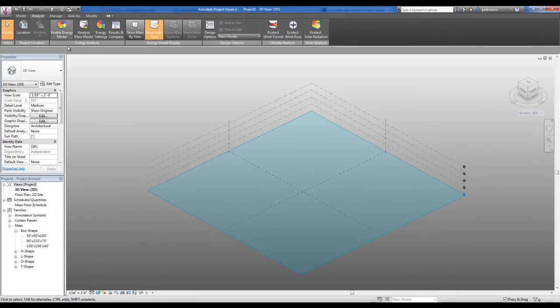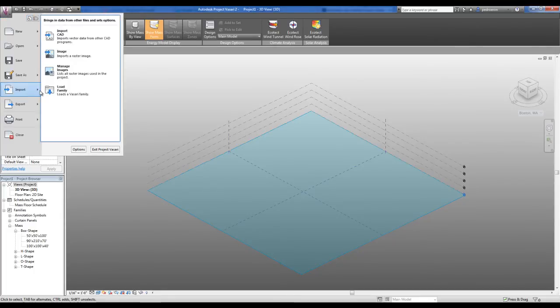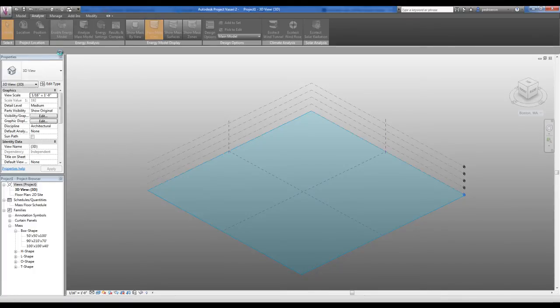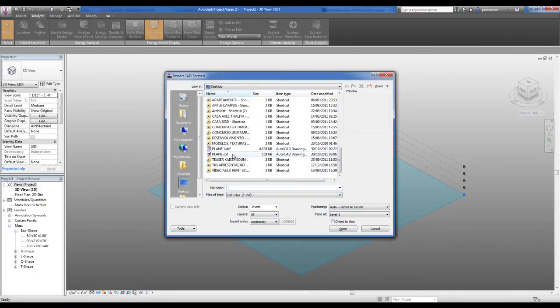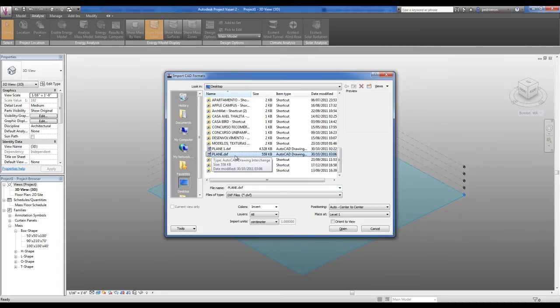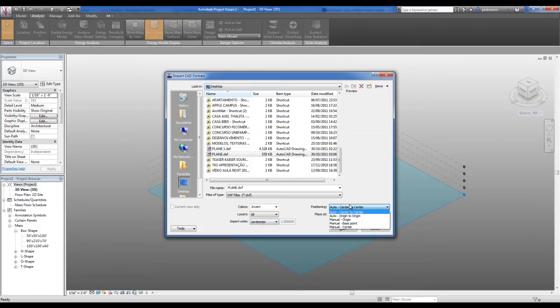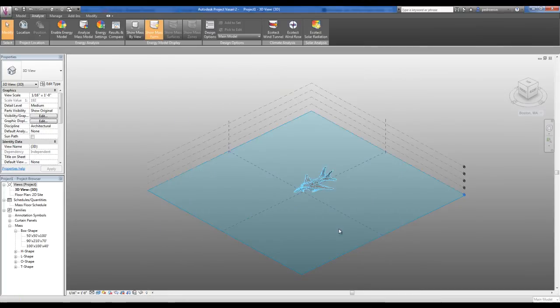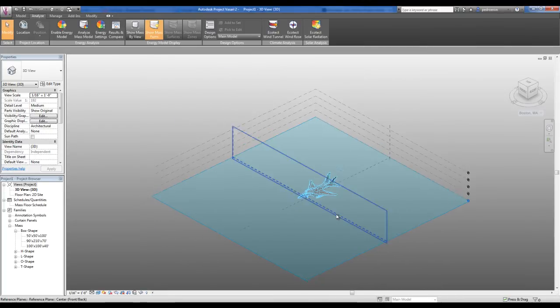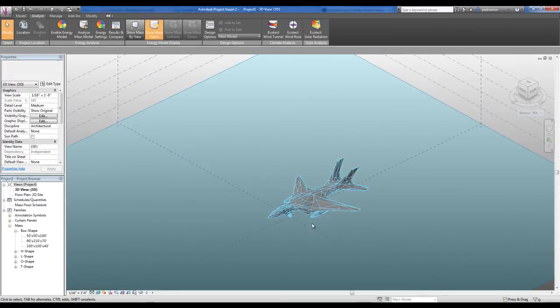For starting the analysis, the first thing you have to do is import your model. In the application button, go to Import, Import CAD, search for your complex model (for instance DXF files), and choose the units. In the case of my model, centimeters. For positioning, I'll put it in the auto origin to origin and then open it. Here we are, I have the model displayed.